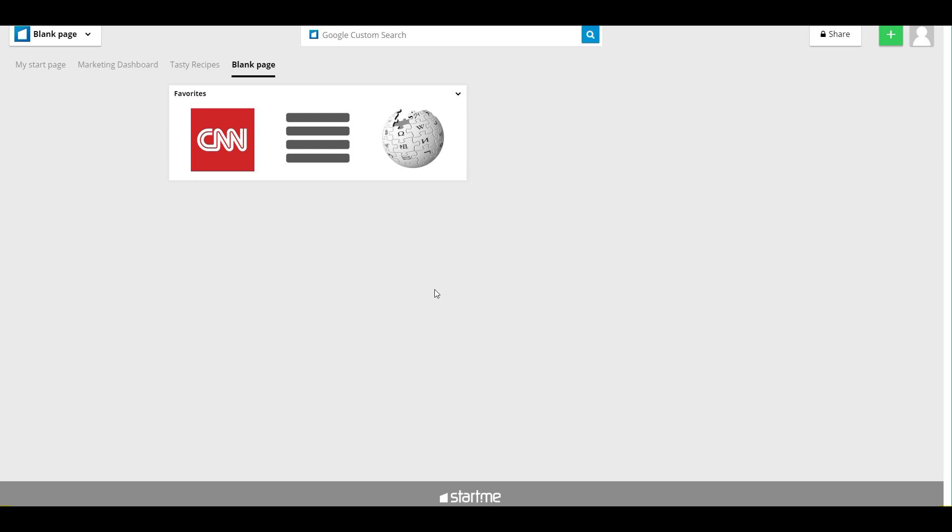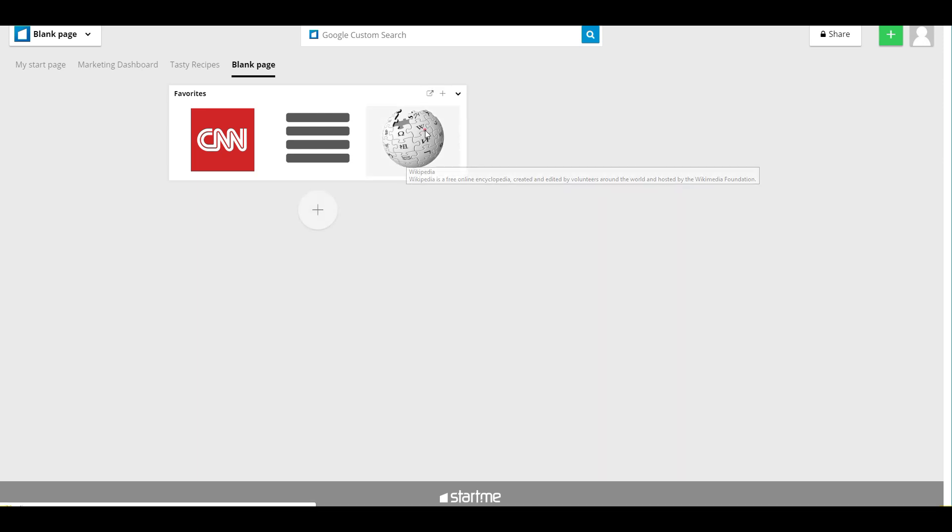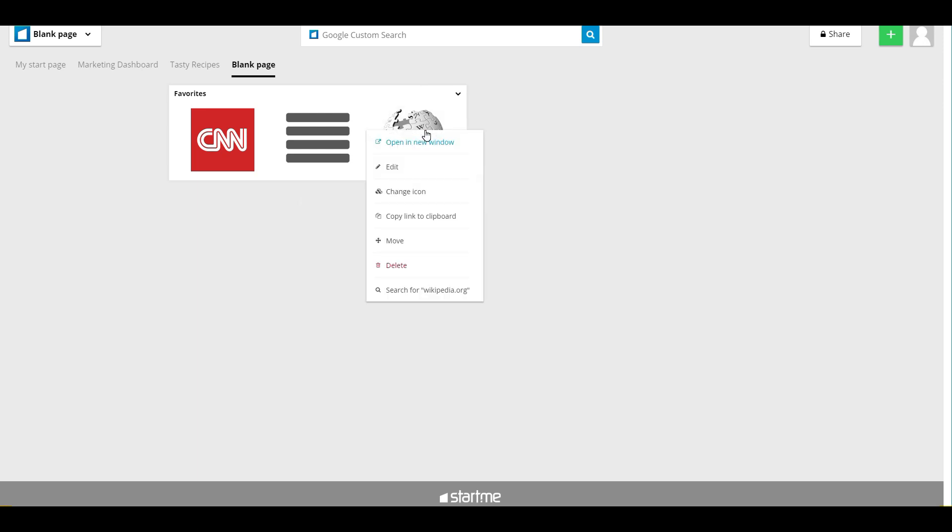Another great feature of our bookmarks widget is you can click any bookmark with your right mouse click, and then you see a context menu. You can change the icon immediately, edit it, copy the link, move it, or immediately change it around.